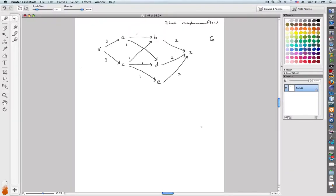This will be our second example of finding the maximum flow in a network. Here is our source node, here is our sink node, and I've written the maximum capacities of the different edges. The first thing to do is to compute the residual network. Since I initialize everything with zero actual flow, the residual network looks exactly like the original graph.